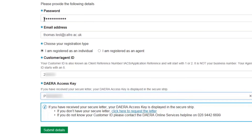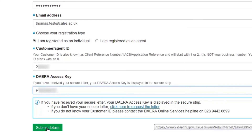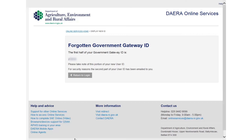Select the Submit Details button. If the information provided is valid, the first half of the ID will be displayed on screen. The second half of the ID will be sent to your Government Gateway email address.